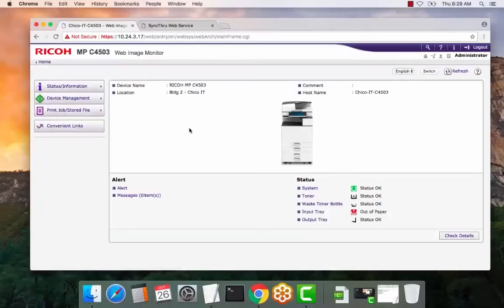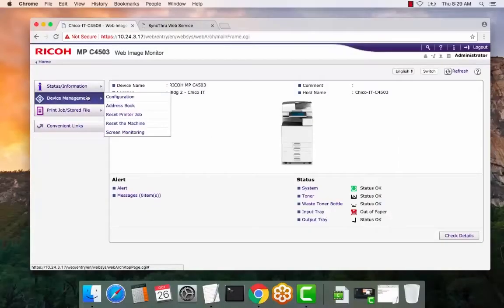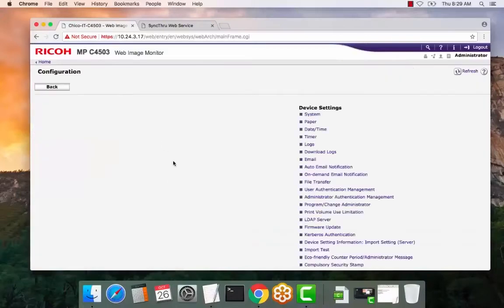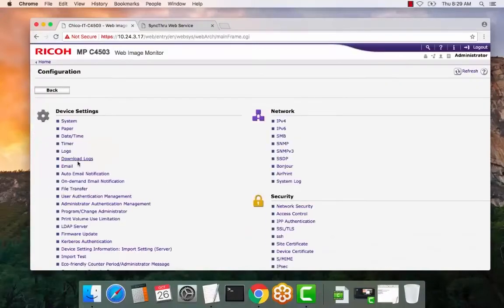Once you're logged in, select device management and configuration. Select email.